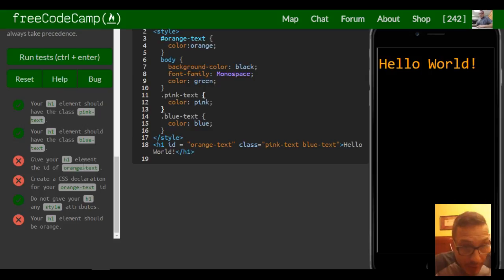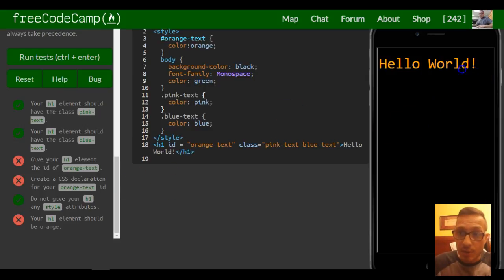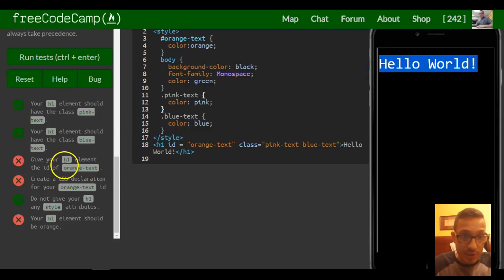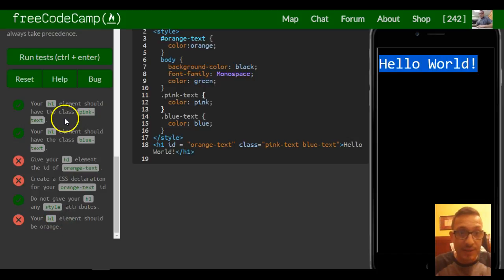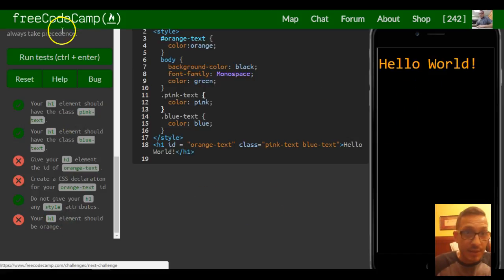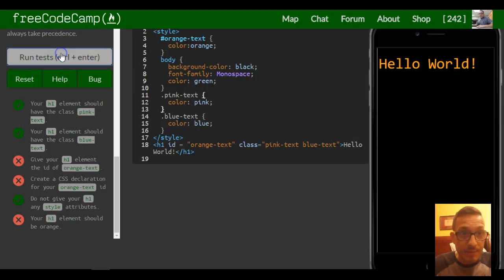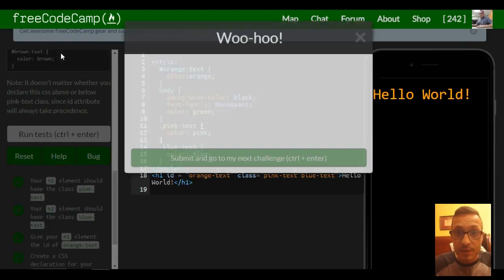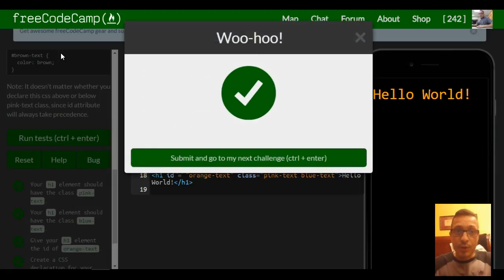So your h1 element should be orange, and now all our challenges seem to be satisfied. Let's test this. Woohoo!